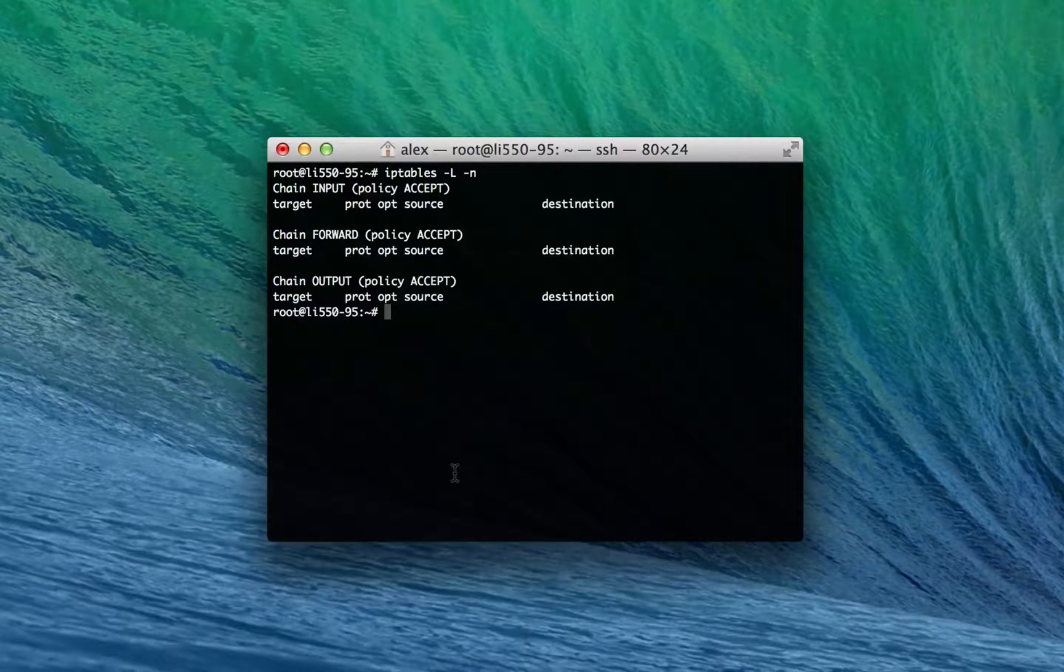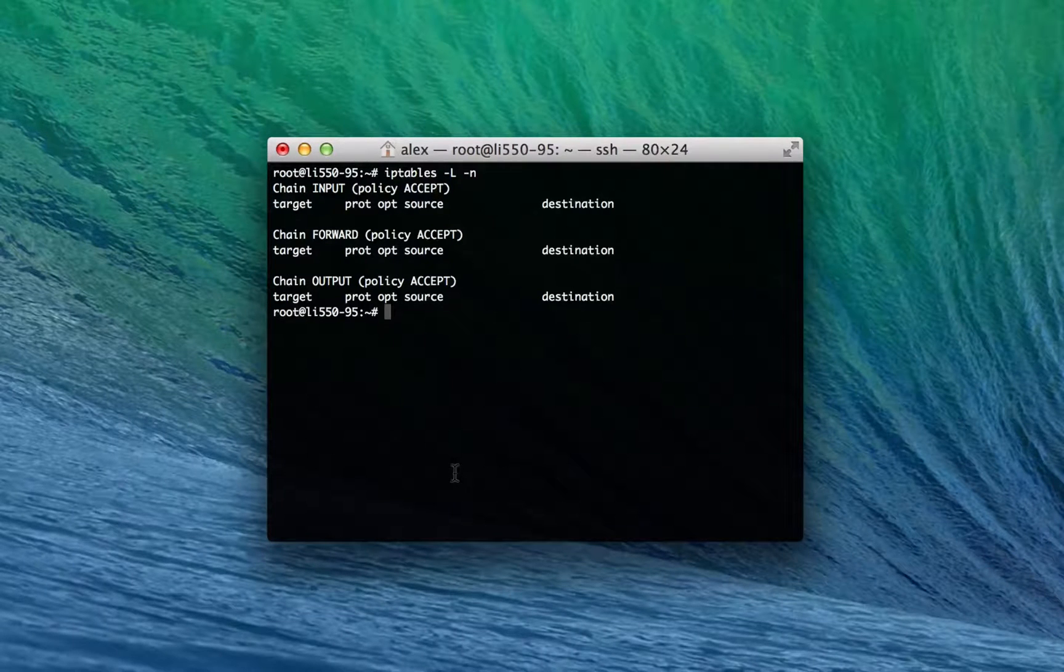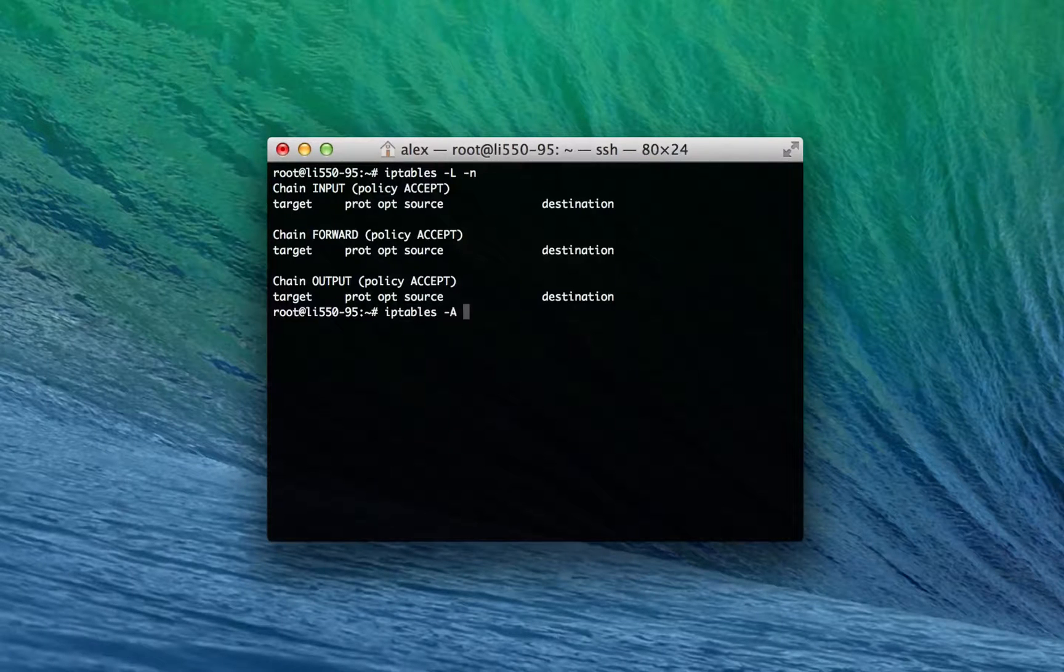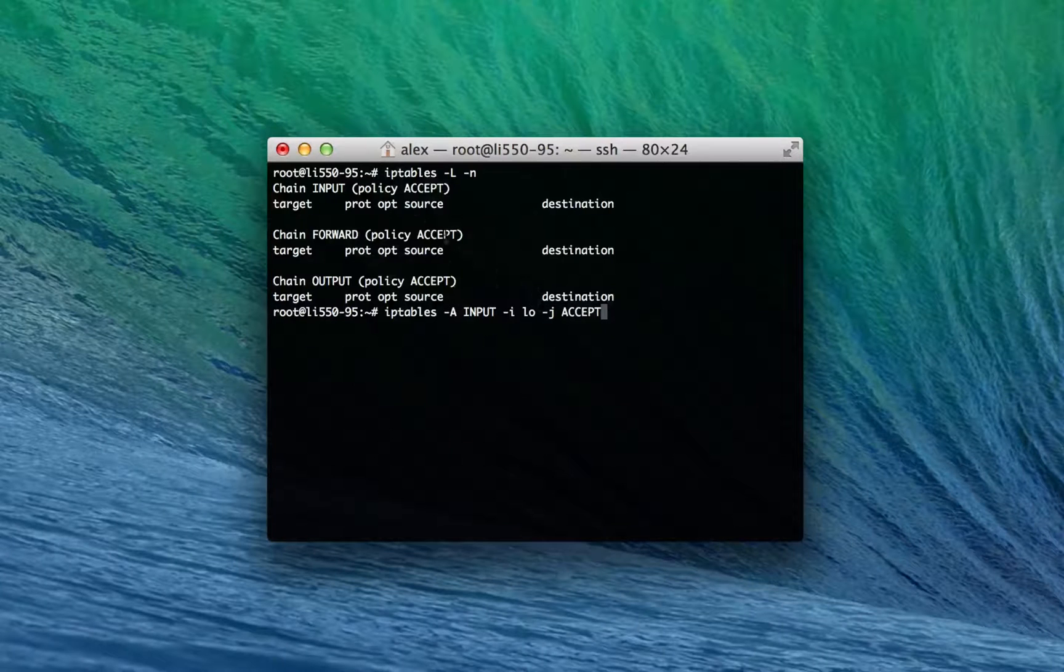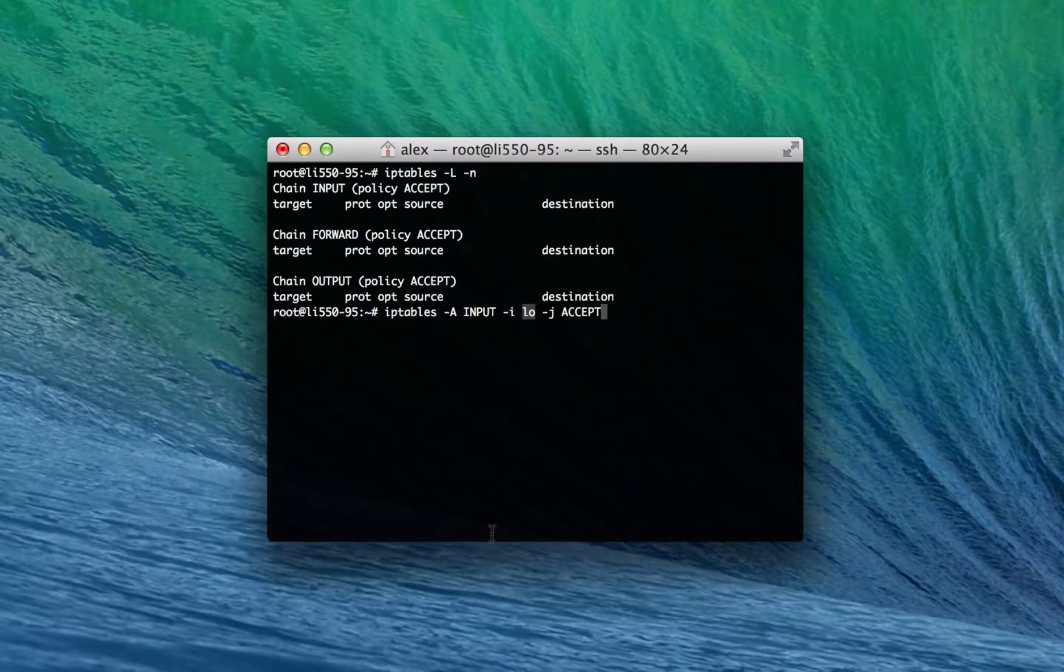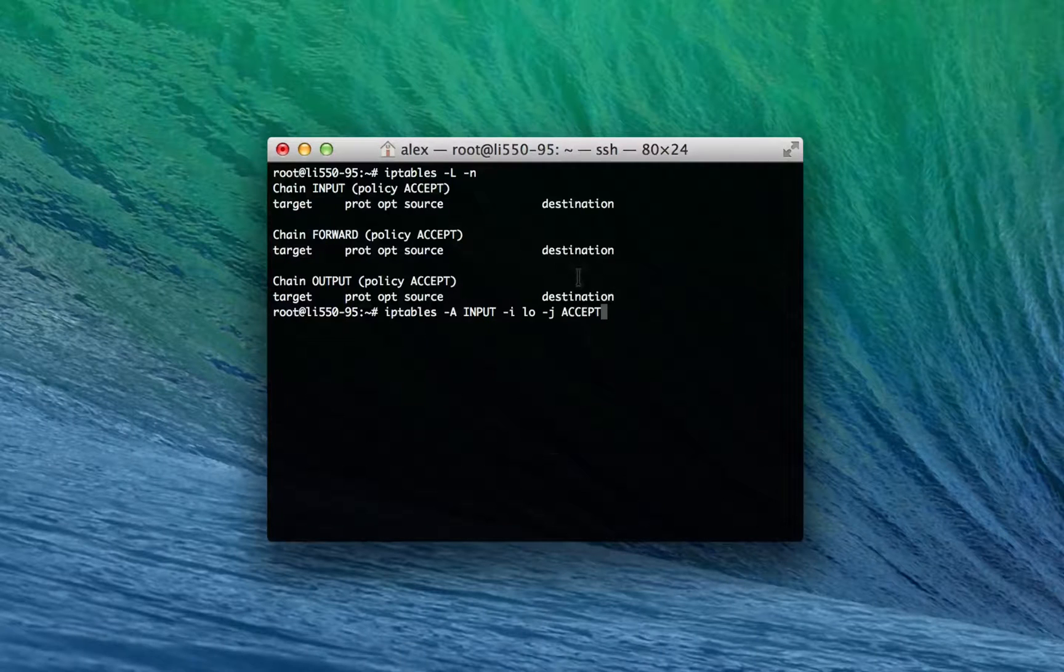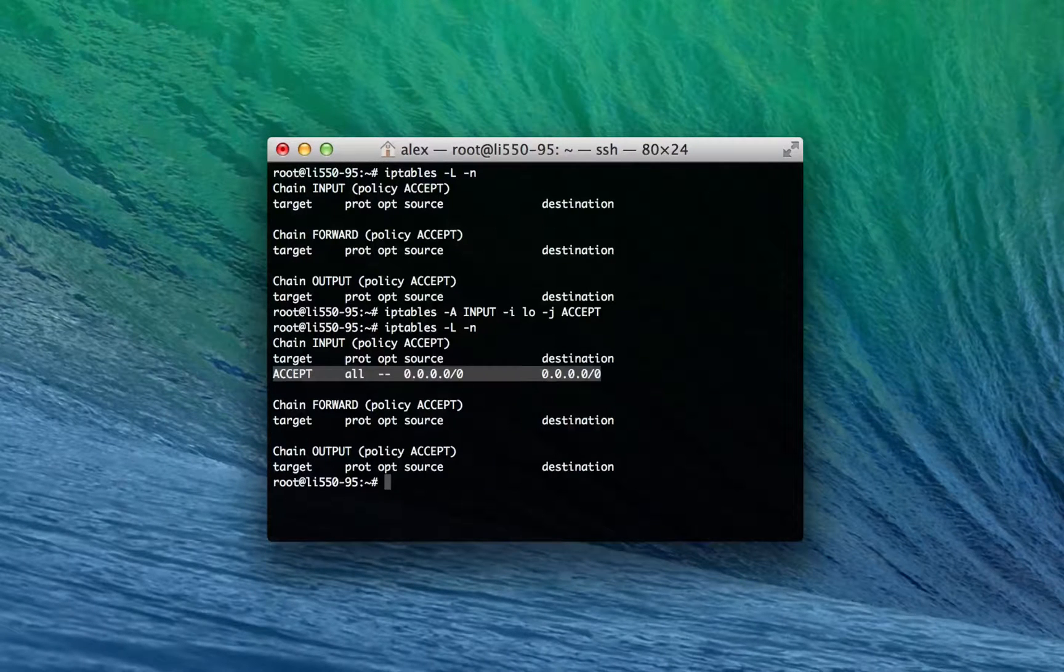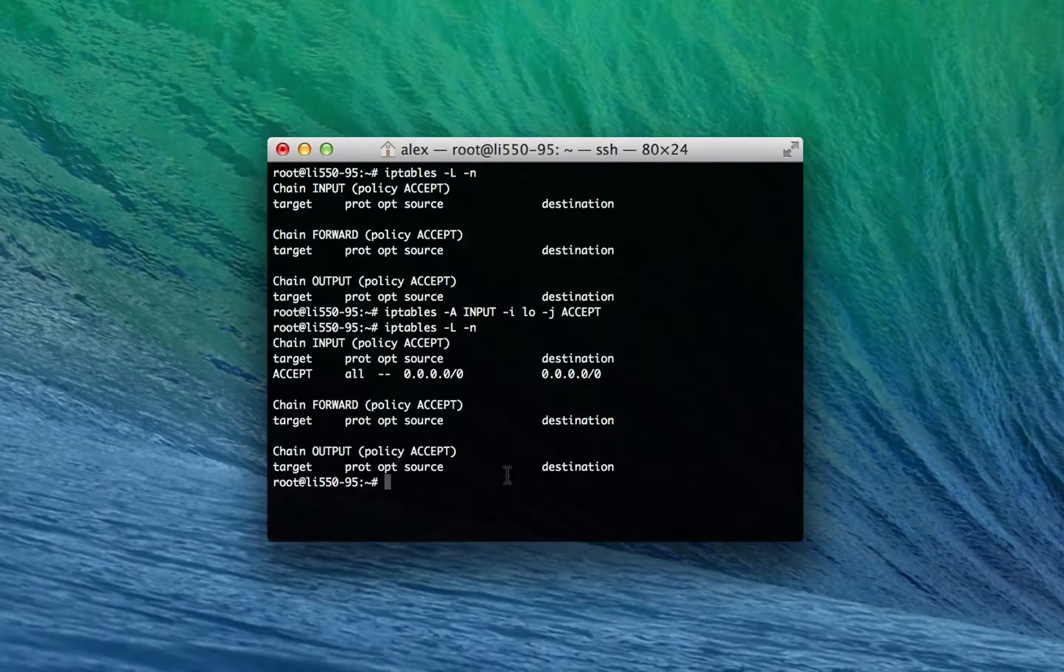So right now I'm gonna add a rule which allows any incoming traffic from localhost. Obviously you want this machine to be able to talk to itself over the network. Once we set up the policy to be drop that'll be very important. So I'm gonna type iptables -A input -i lo -j accept. -A means append. It means add the rule to the end of the current chain or the chain that you specify. Input is the chain that we're adding this rule to. -i specifies the interface which is lo because we want the local interface only to be affected by this rule. And -j is what do you want to happen, it's the target of this rule and we want it to accept all traffic.